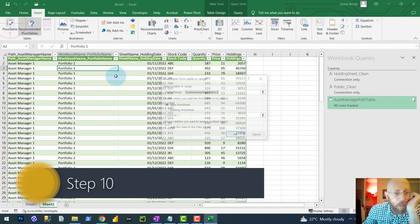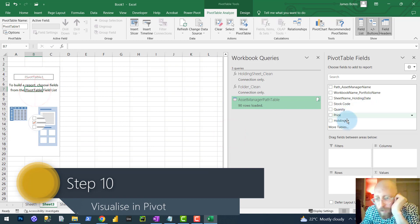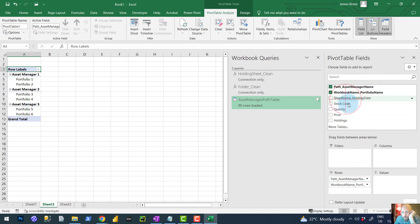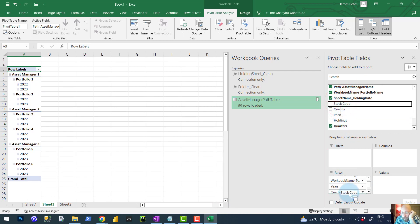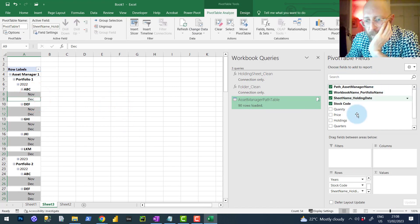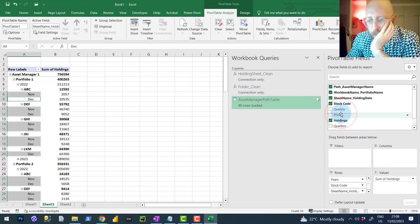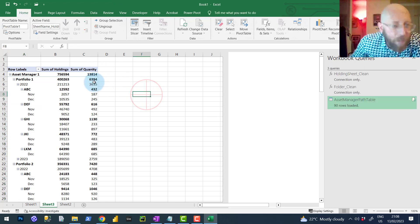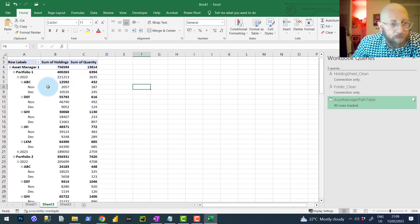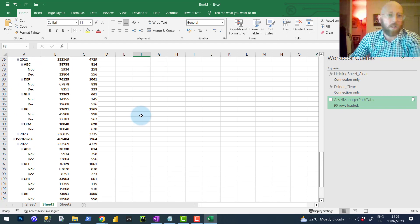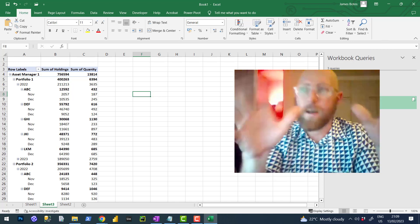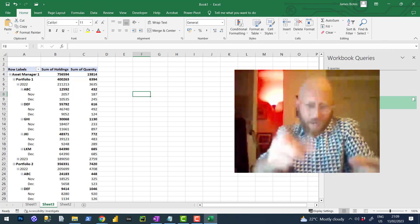Now we can bring it all back into Excel. What we basically have is: we've scraped all of those folders and used two custom functions to bring it all back in one script. Now you can do cool things with this — put it into a pivot table. You can see your asset manager name, your portfolio name, the holding date, and the stock code, then bring in the holdings and the quantity. Now you have a nice breakdown of all those sheets with a simple query — you can see what each asset manager is holding, which portfolio, and for what date. I hope this really helped you — this will give you an insight into using custom functions to get closer to your data. BA Sensei out.